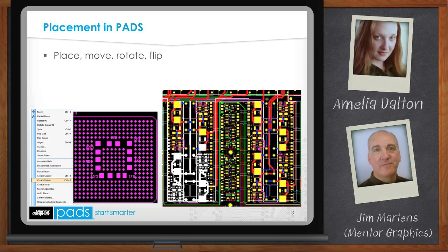PADS, like all CAD tools, has the basics: place, move, rotate, flip. But one of the many usability features in PADS is access to these commands the way you like to work — either from the menu, a pop-up menu, or by a hotkey. You can work in a modal mode where you can keep placing or moving without having to reselect the command from a menu. You can operate the function on an individual component or select several and move, rotate, or flip them all at once.